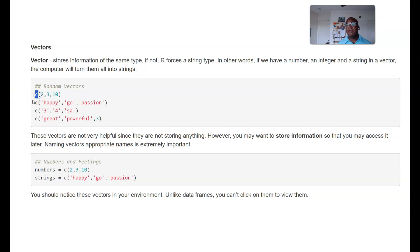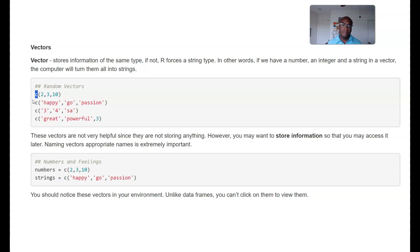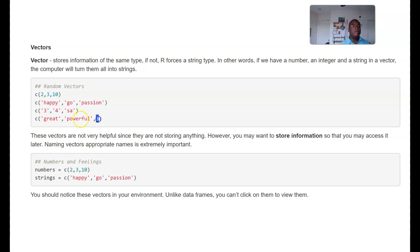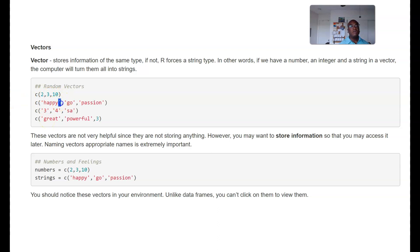And so the function for that is something called C. It's in the back of your mind like this vector C, how does that connect? C stands for combined. Come to find out if you actually put a number within a bunch of strings it turns it into a string. And so know that I'm using single quotes here, I could have used double quotes, that's neither here nor there.